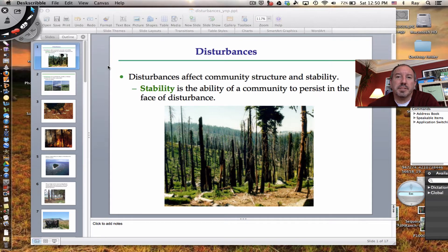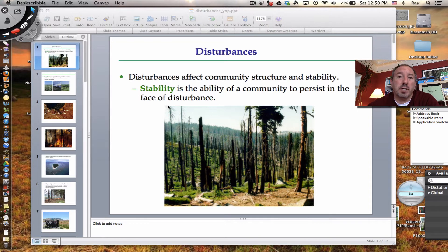When you hear the word disturbance, it kind of has a bit of a negative connotation. The truth is, when a community is disturbed, it can be detrimental, but as it turns out, sometimes disturbances can actually be beneficial for the ecosystem and the community.